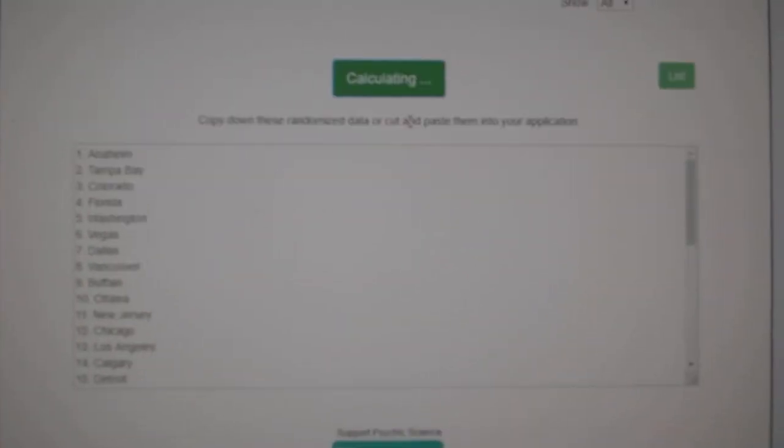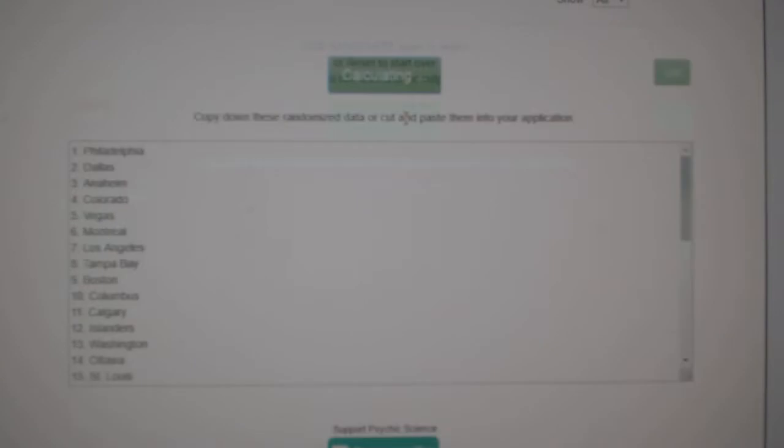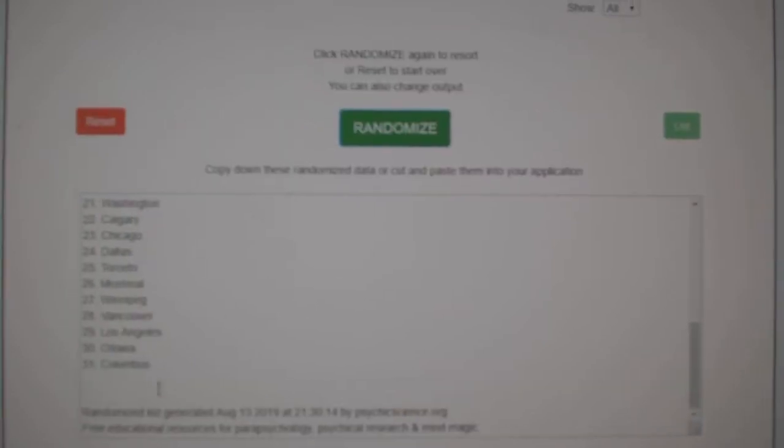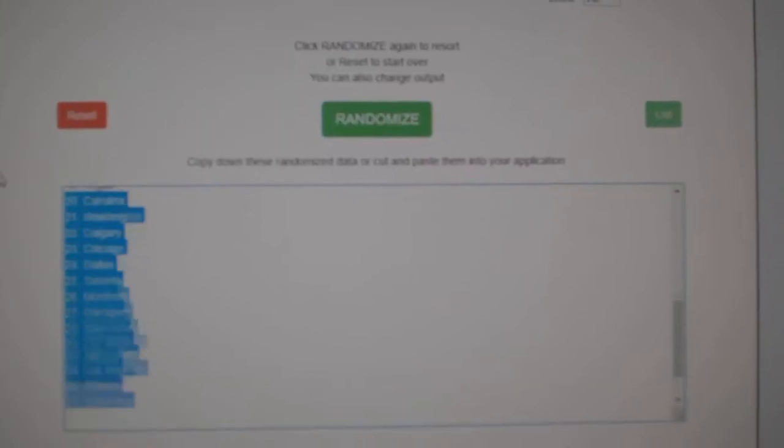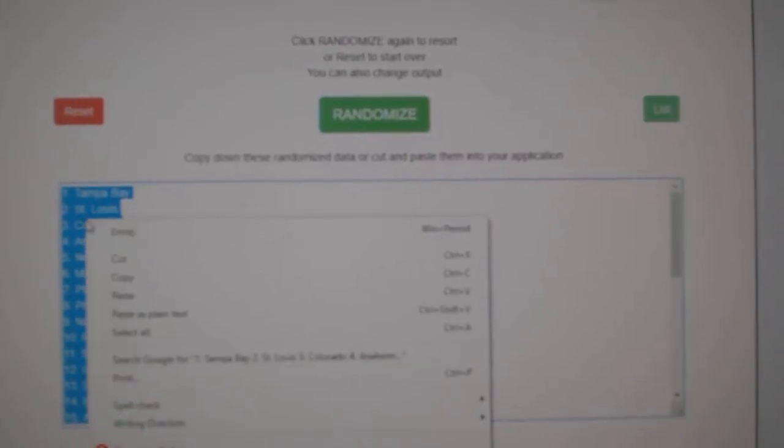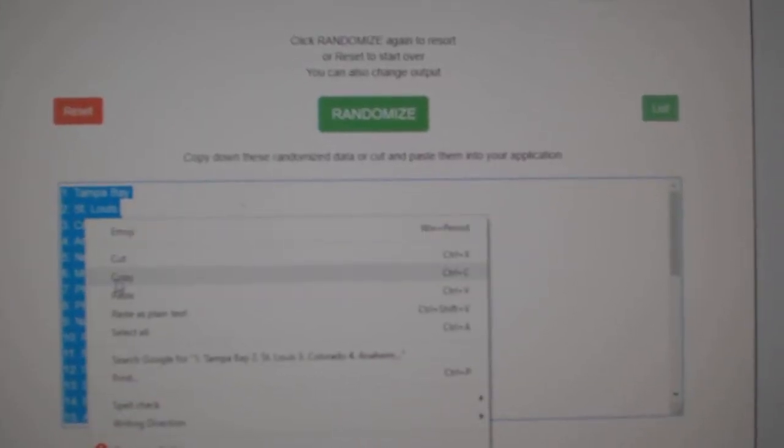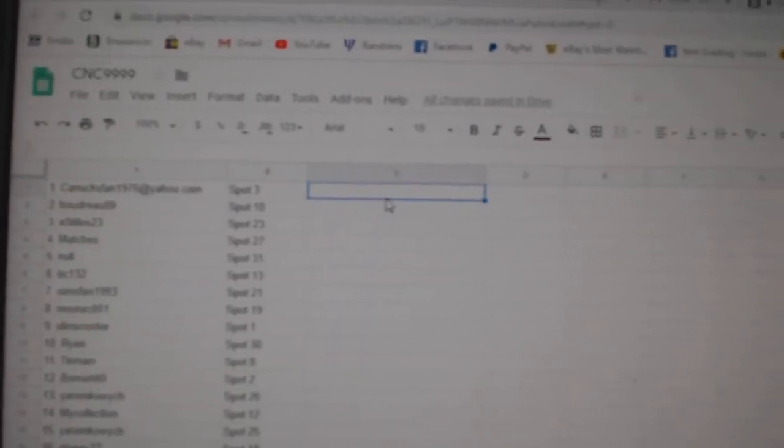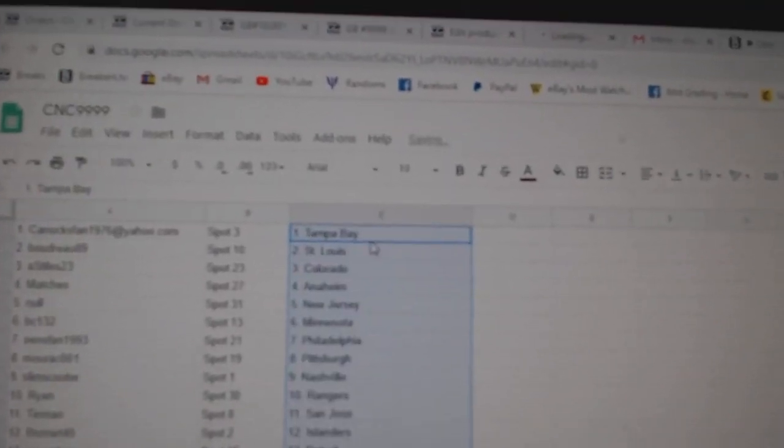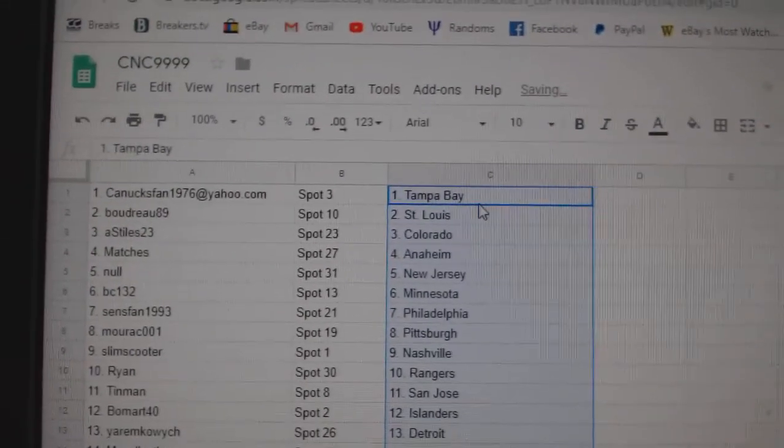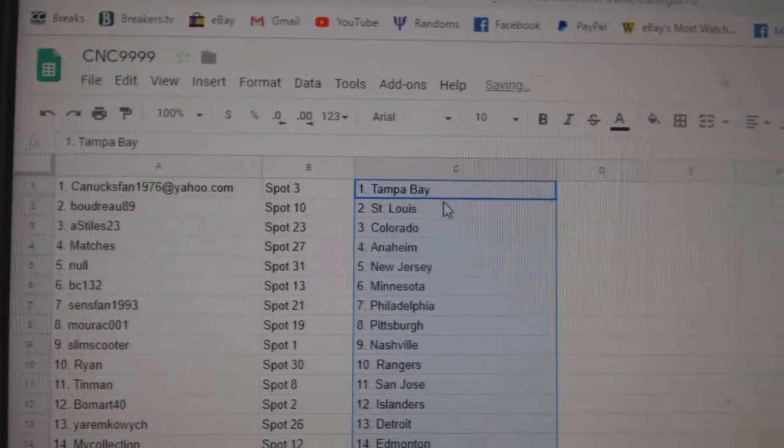And the teams. One, two, three. Copy. Paste. Canucks fan has Tampa.